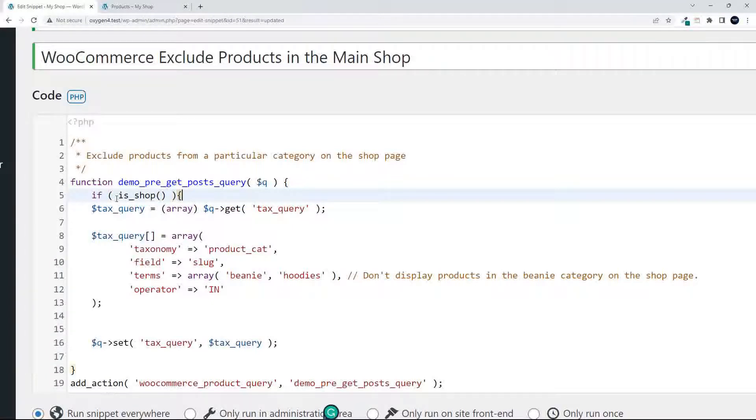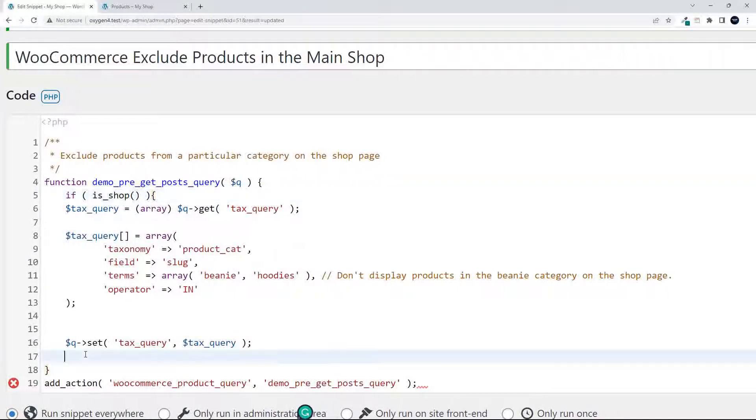Then we want it to do something, and we're just going to wrap all of that into that if statement and save.